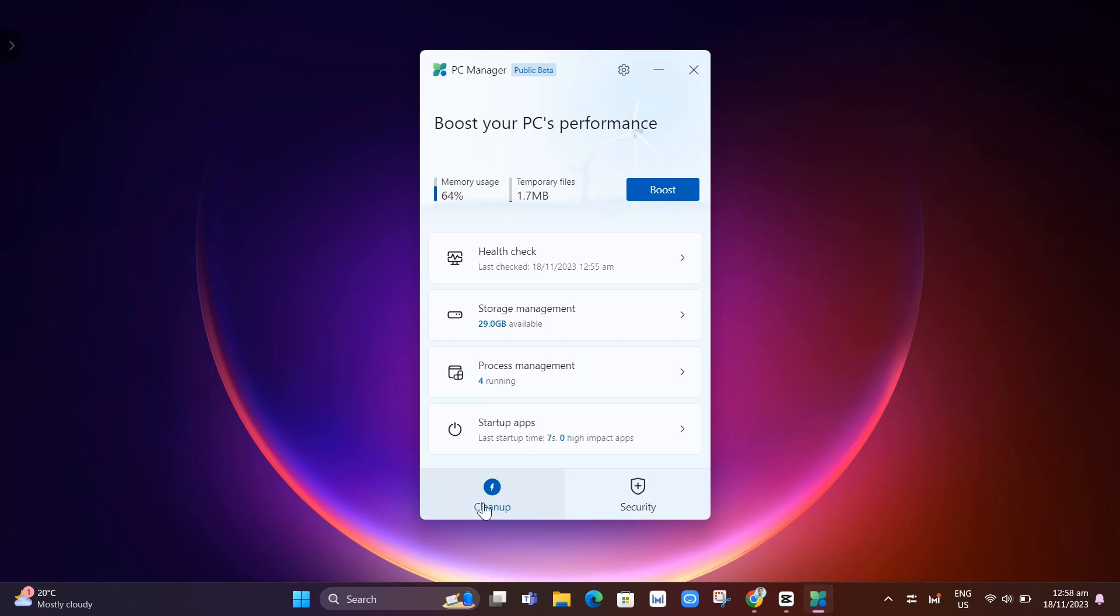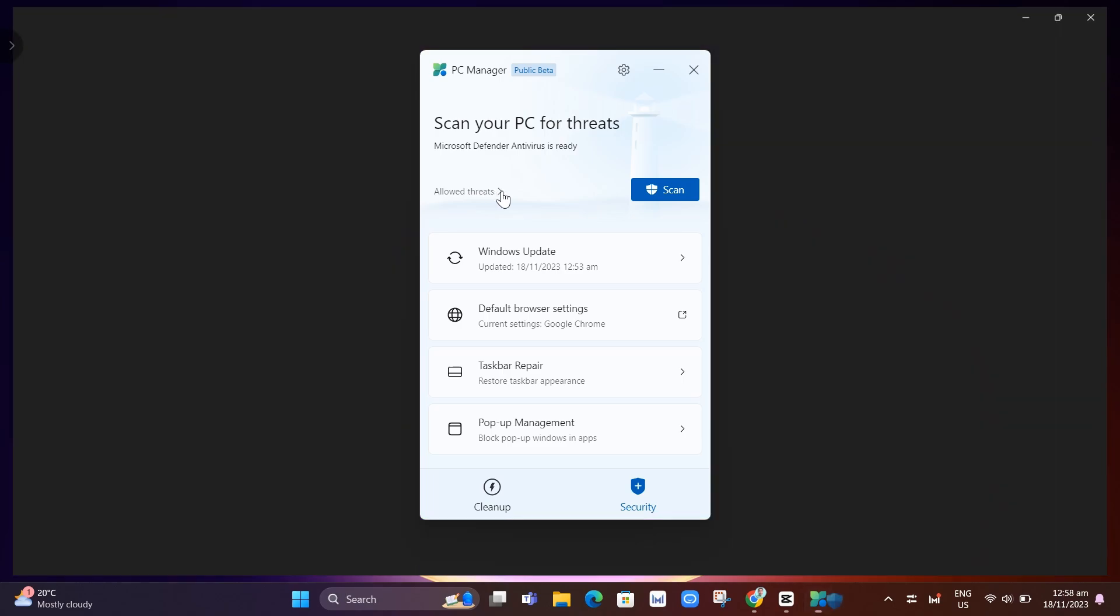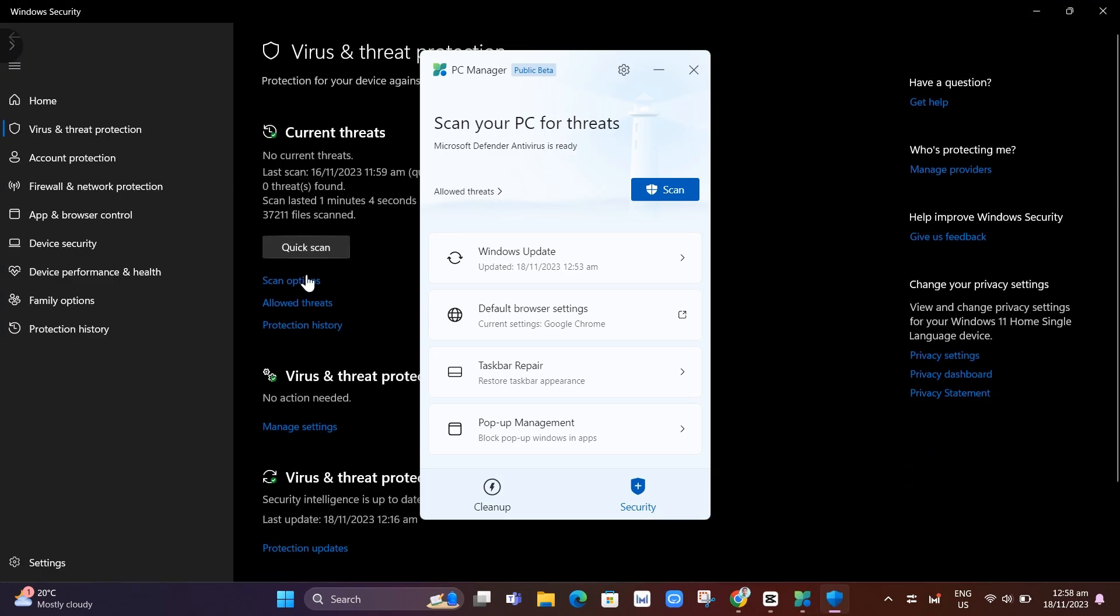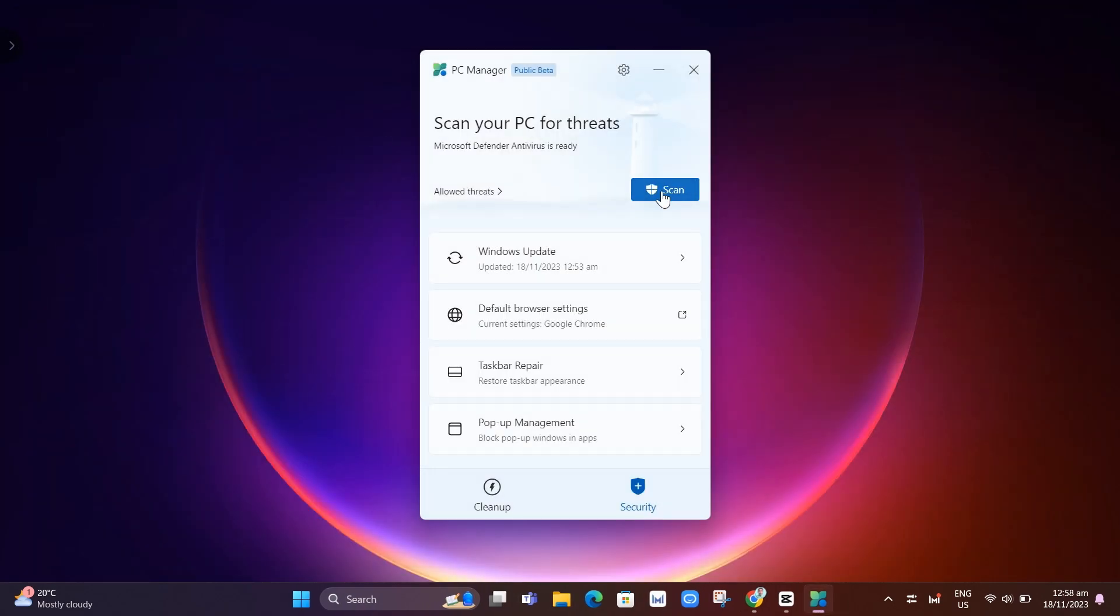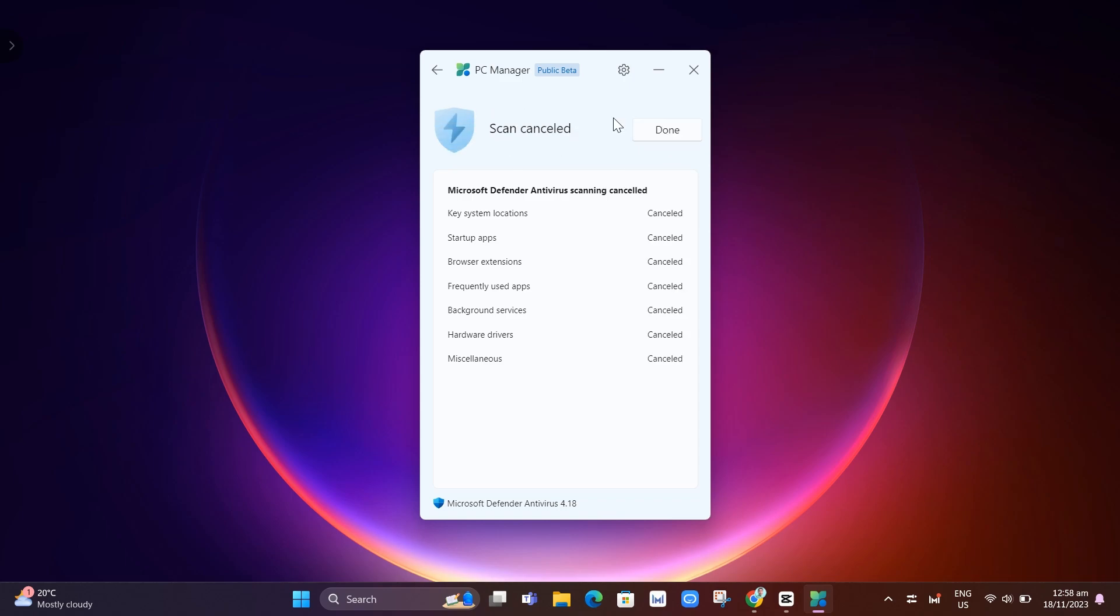So now we will go to security right here at the right side of our screen. If we click on this one, you'll find some options. First up here, we have scan your PC for threats. Here you'll find allowed threats. And basically, you can scan your computer. We just need to wait here until it scans for viruses on your computer.